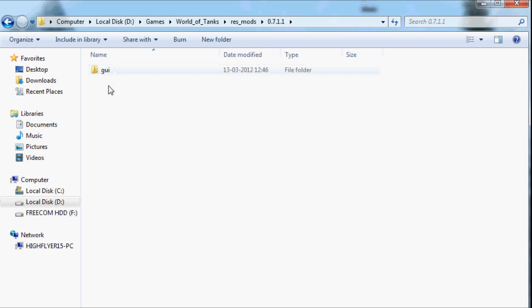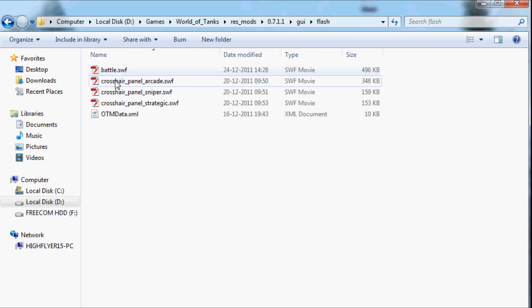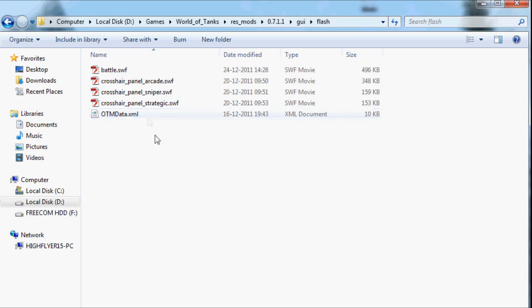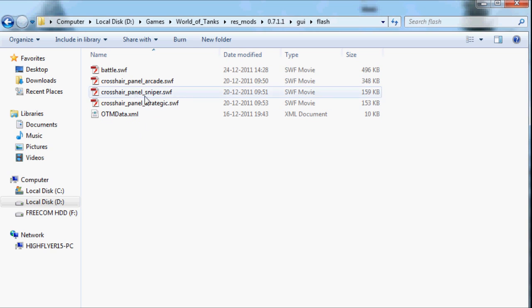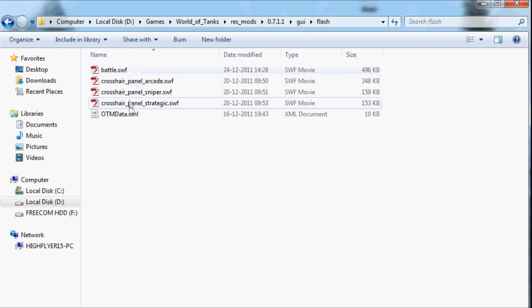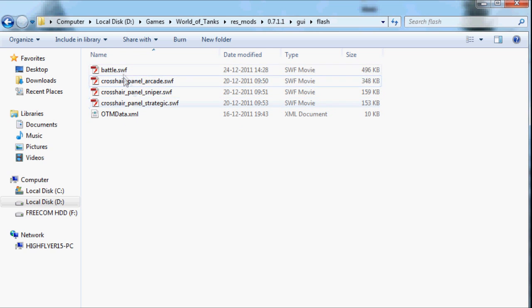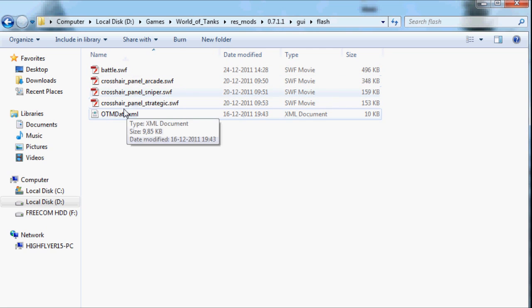You just go into it and then gui and flash and just put your files there. It'll replace the files in the original folder and mod the game from there instead of having to overwrite important files that you might lose or might want to change back to at some point.